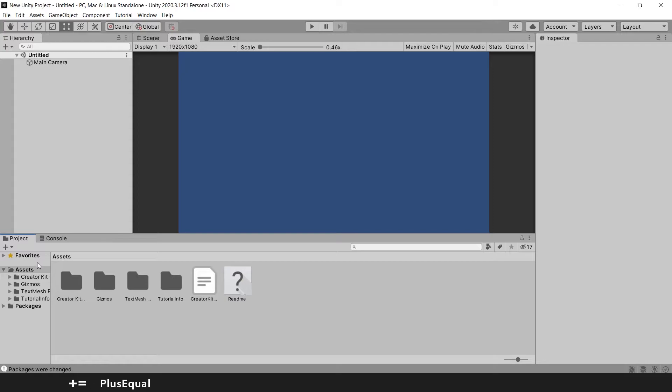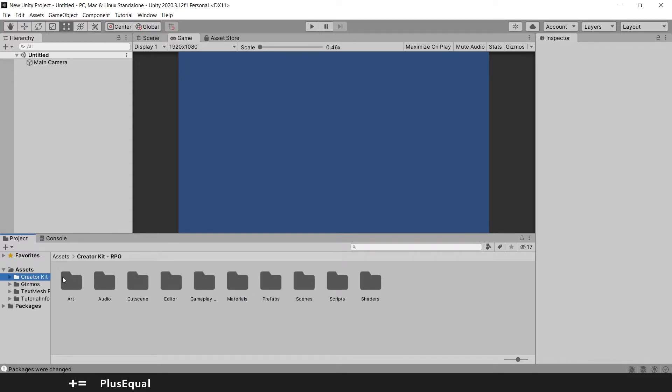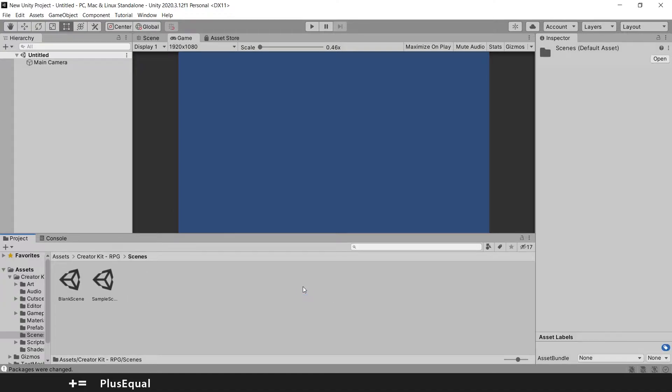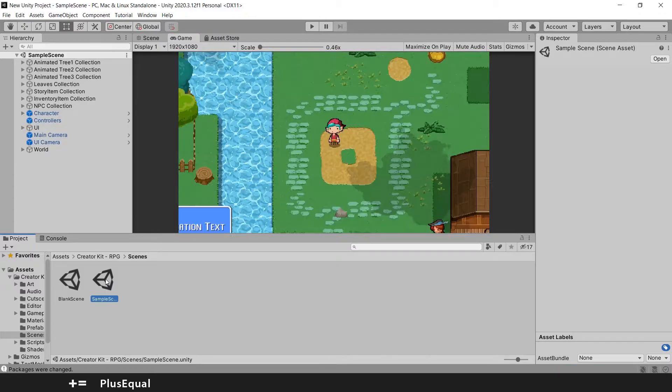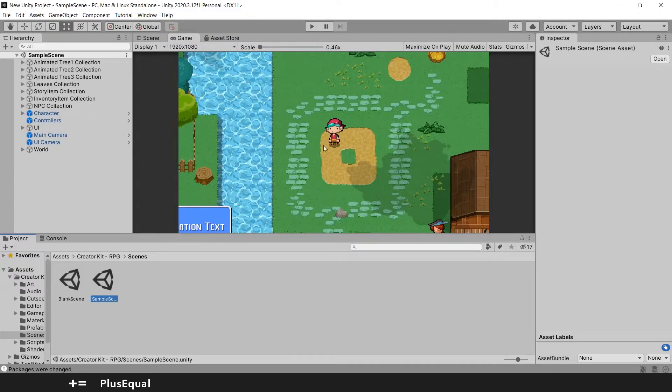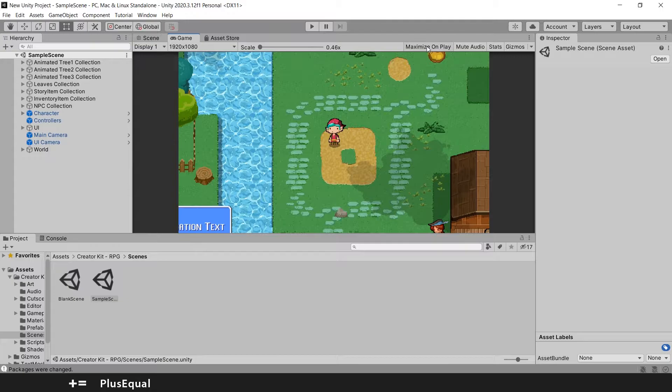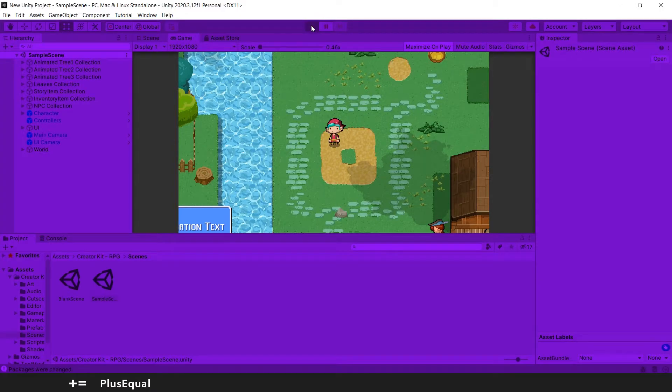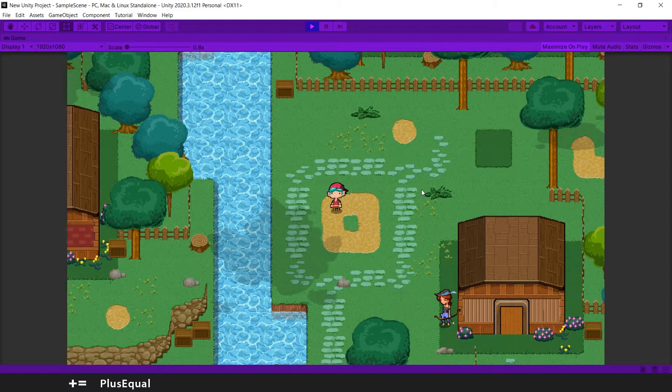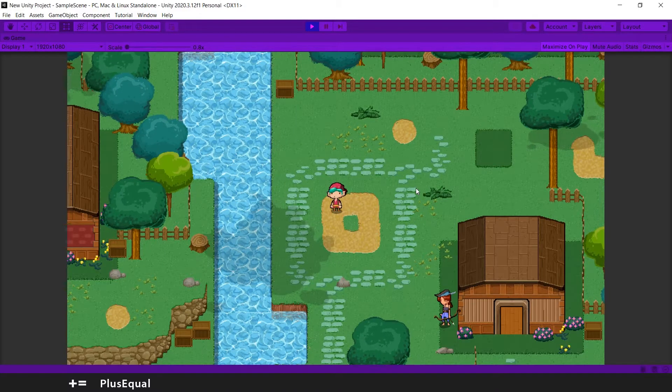So now let's go see if we can find the scenes. We can go to Creator Kit RPG. We have scenes here and we have blank scene or sample scene. Let's go to the sample scene. Oh this looks good. Let's put maximize on play and let's try the game hitting play here on the middle. Okay this looks good.